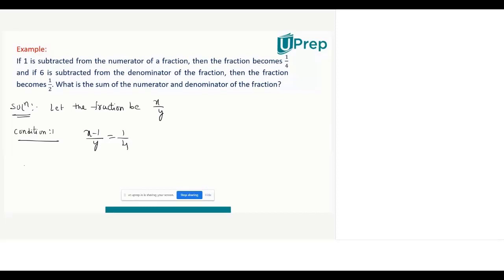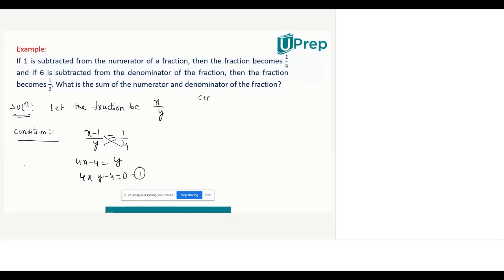So x minus 1 divided by y equals 1/4. Cross multiplying: 4(x-1) = y, which gives 4x - y - 4 = 0. This is your first linear equation in two variables.